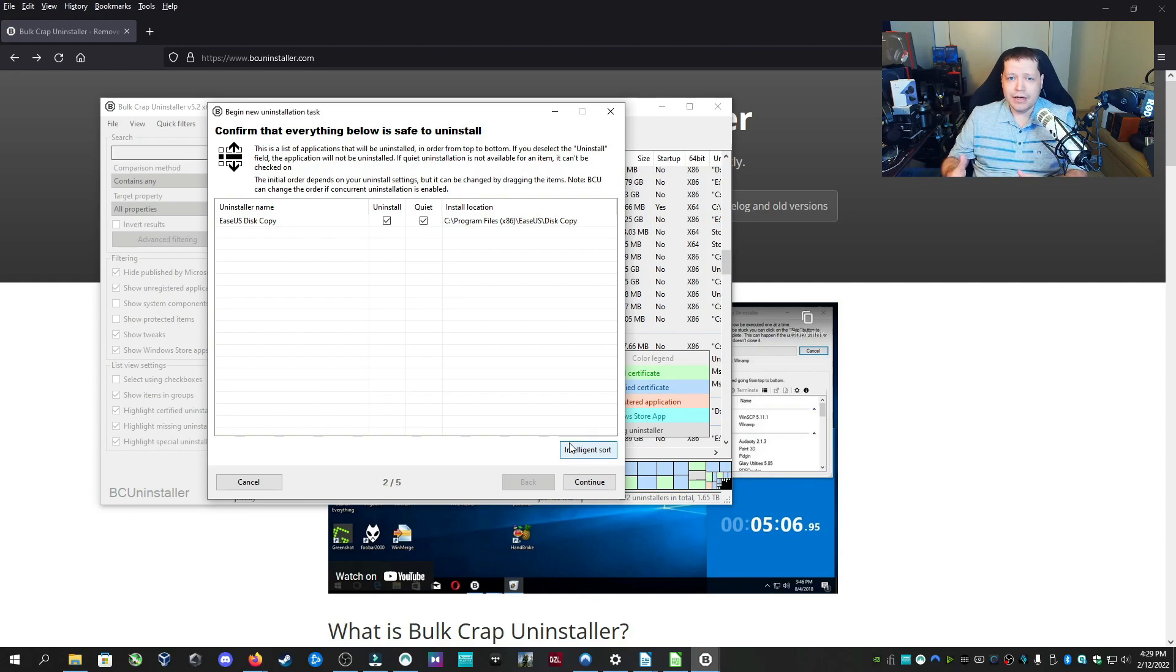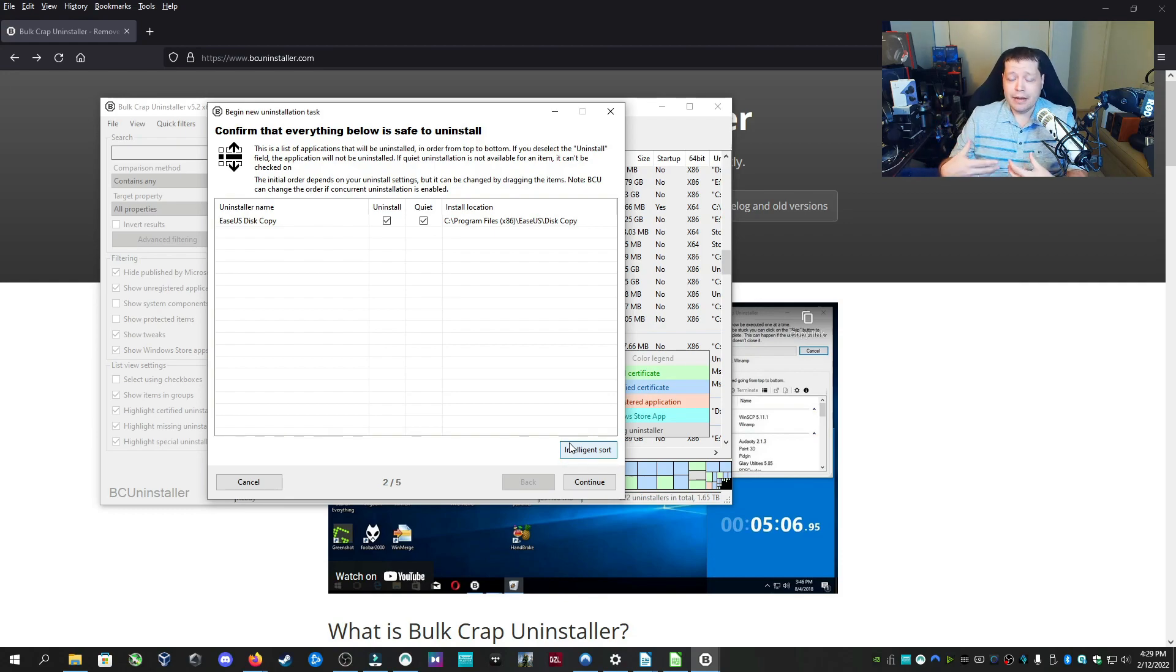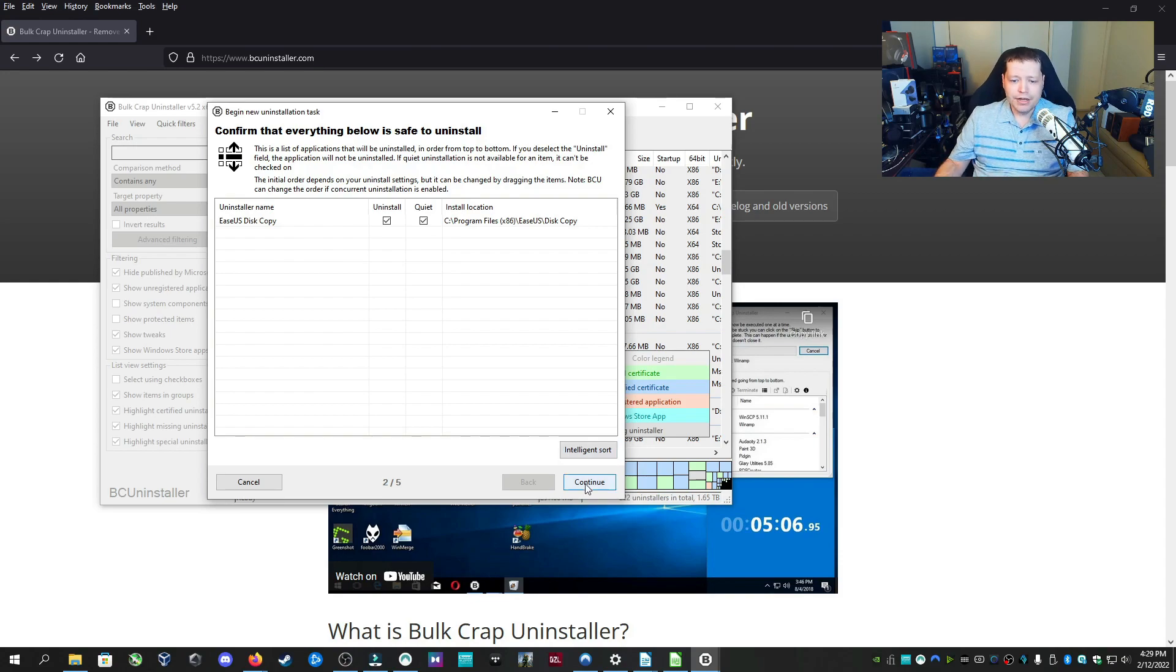And the best part about uninstalling with BC Uninstaller is it's going to remove the registry entries, any kind of app data, all the leftovers that are left behind that can sometimes cause system instability or random pop-ups because that program left traces that are causing errors in Windows. So very effective. I'm going to uninstall this.